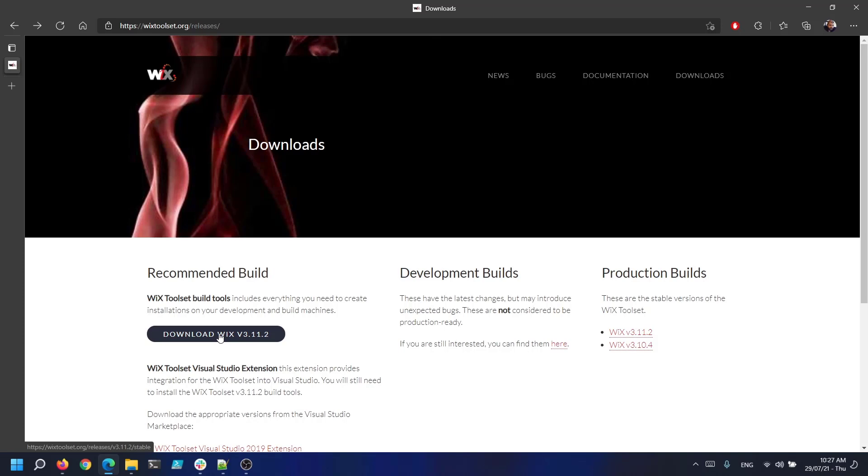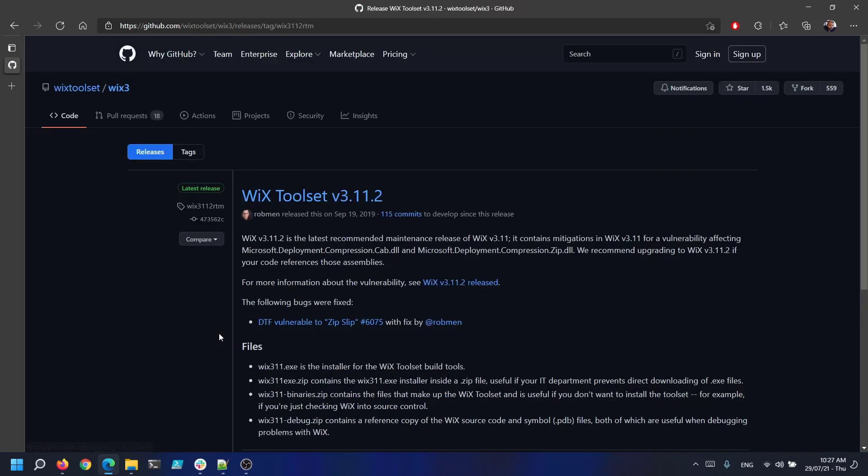Now after the installer is downloaded double click on it and install it as default. We are not going to go through the whole process of installing the Wix toolset. This will add all the files needed to work with Wix in program files x86 Wix toolset and the version you download.